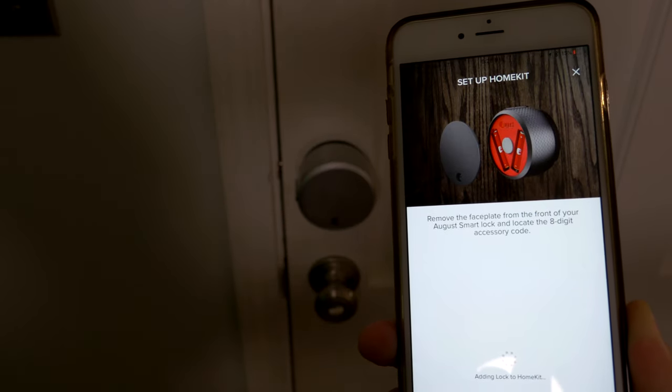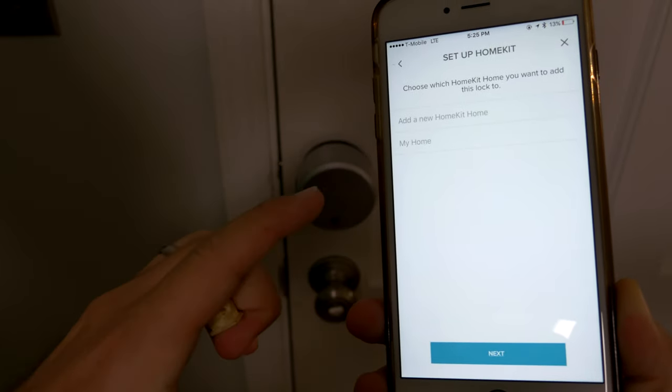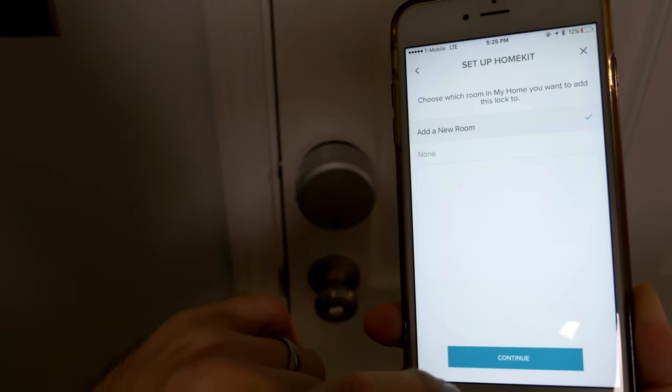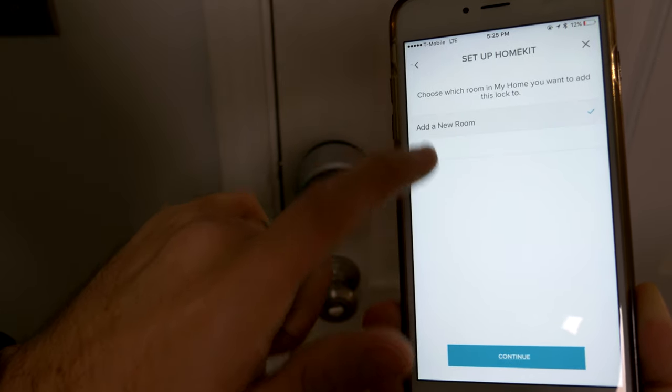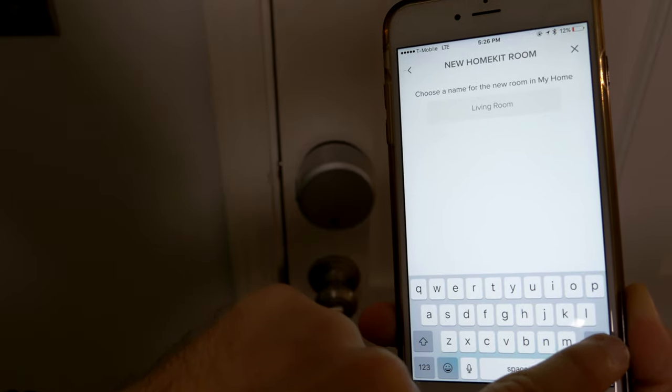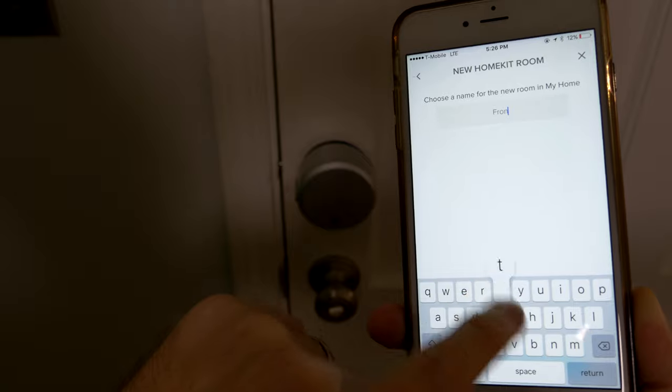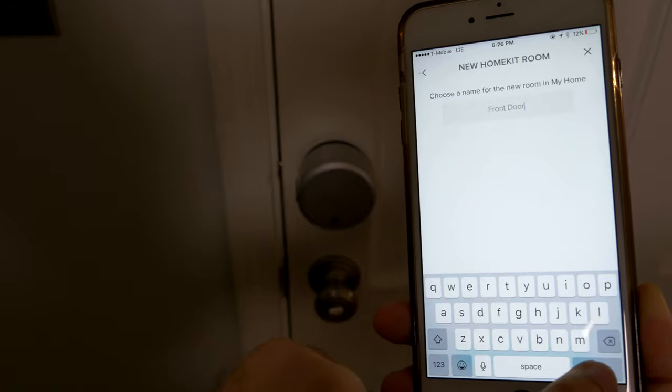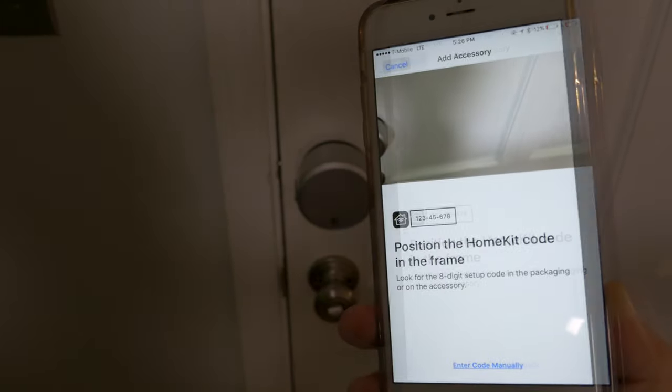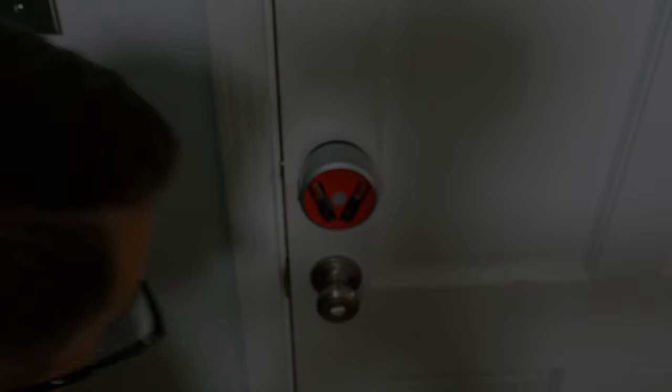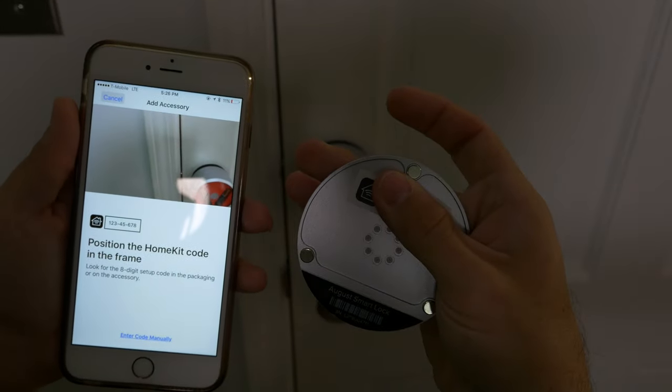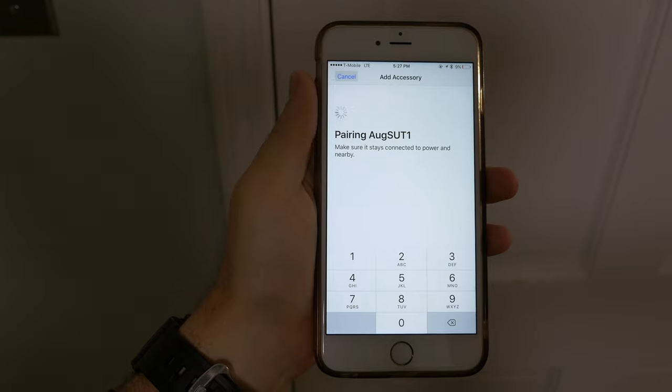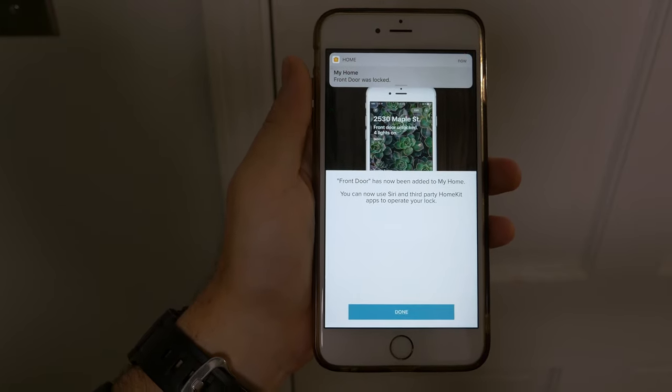So we're enabling HomeKit, so we'll do that. So we have that now. All right, so we're going to enter the code manually. And my code is here—I'm not going to show you my code, obviously, but I'll go ahead and plug that in. Okay, so now it's pairing. Awesome, front door locked.